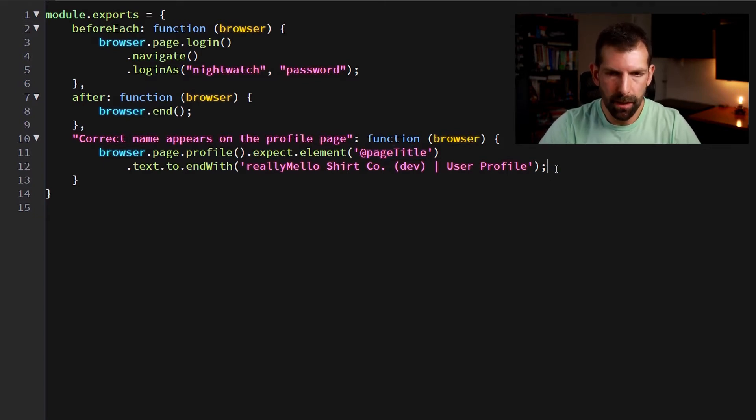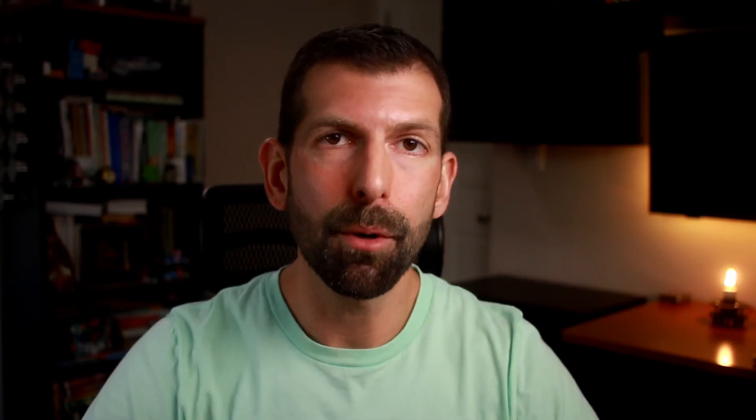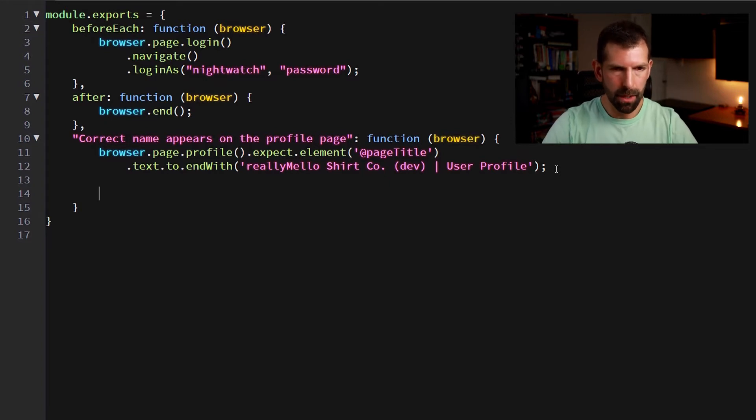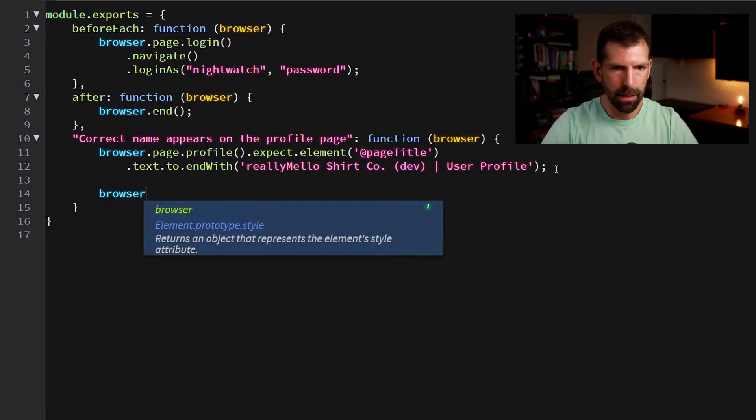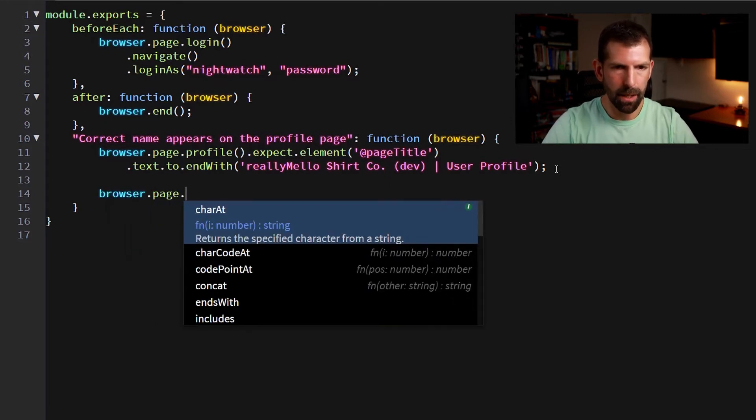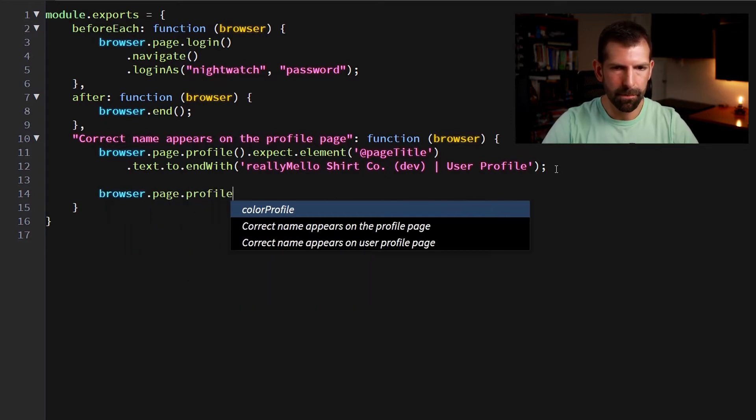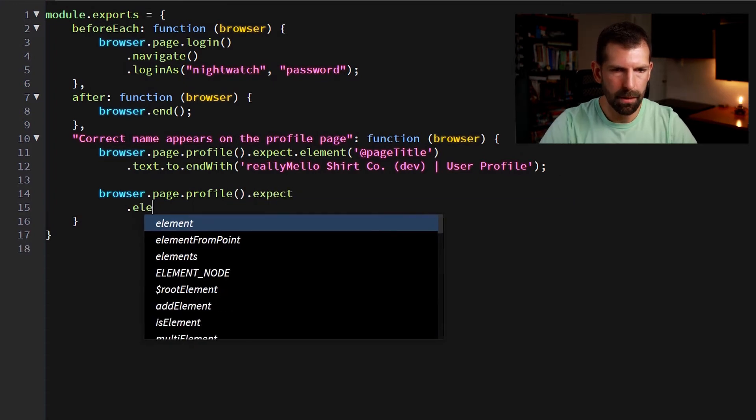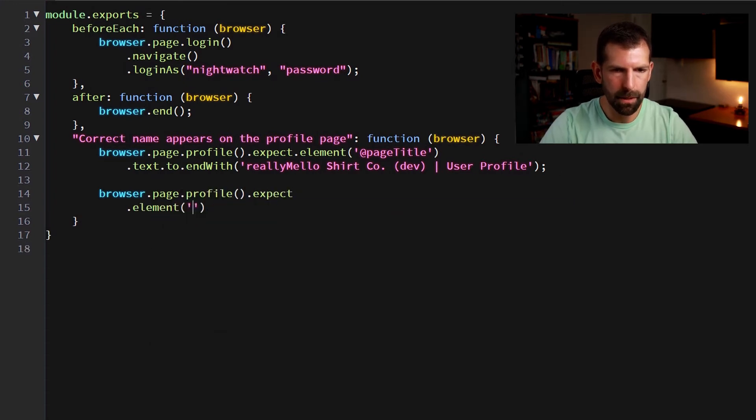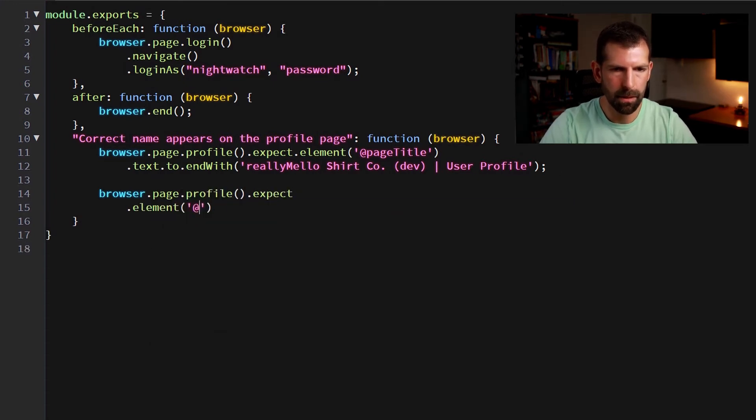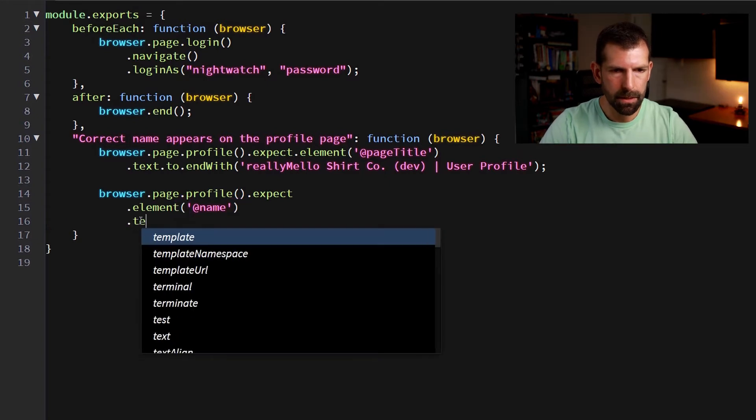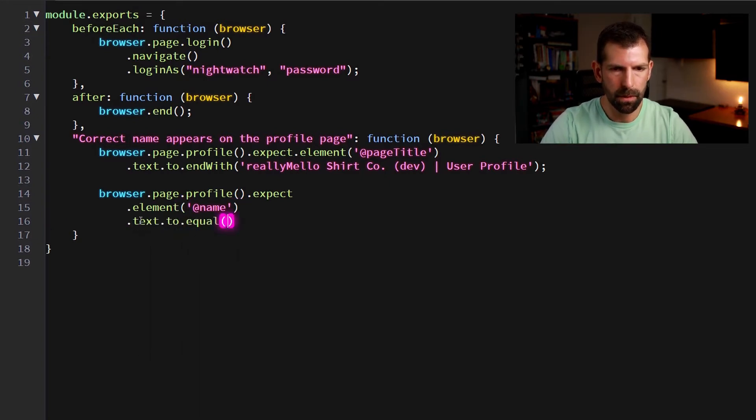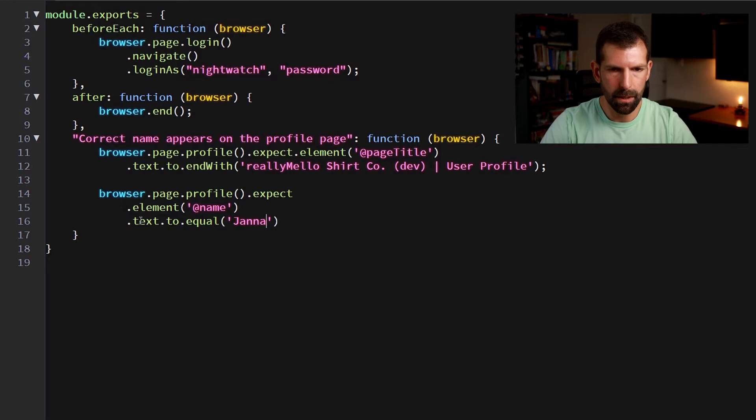Now that I know I've been correctly redirected to the profile page, we can write a test assertion here to make sure that the correct name shows up. So let's go to browser.page.profile and we're going to expect the name element dot text to equal jana leftus.